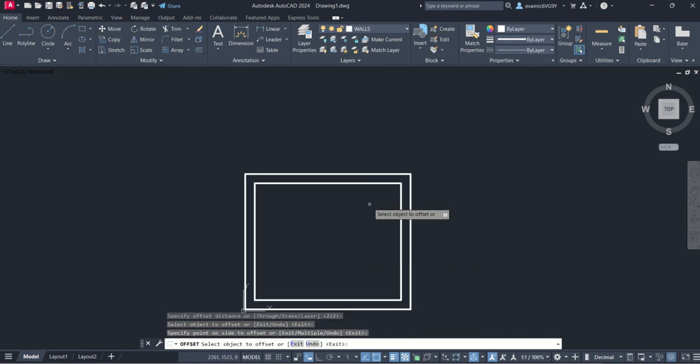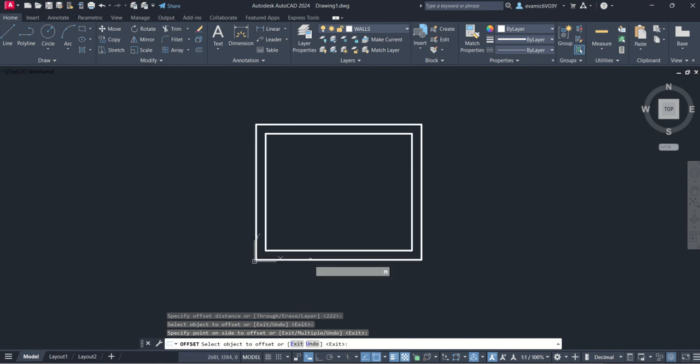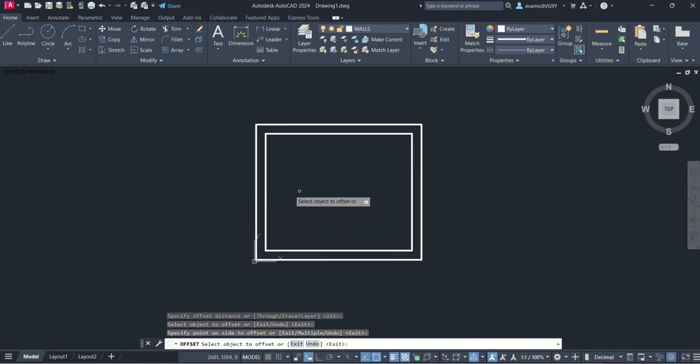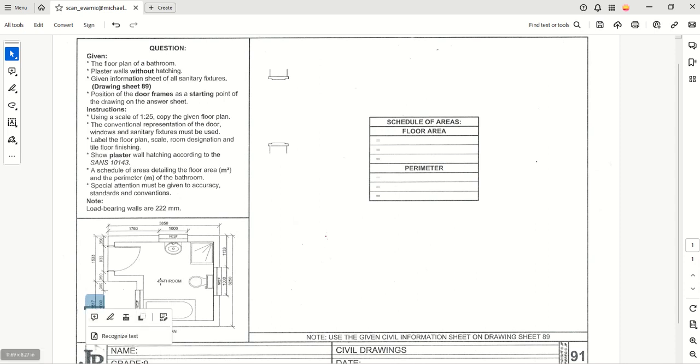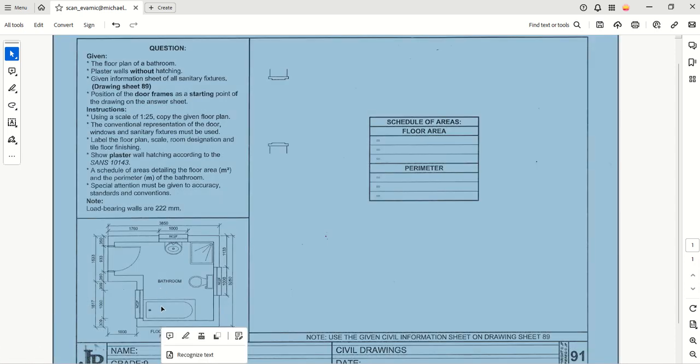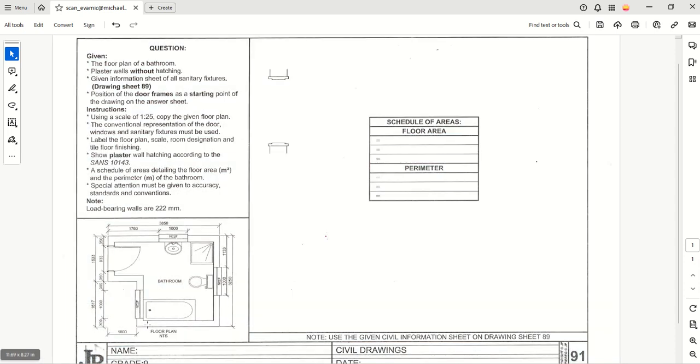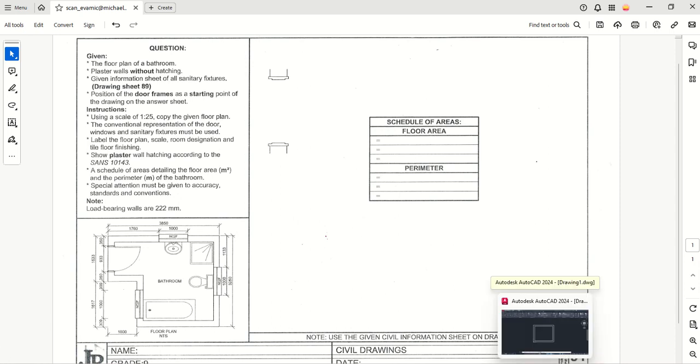Now we need to create this little space here. We go back to the question and we'll see that this wall here is offset a total of 1617. In other words, from this outside edge of the wall to this outside edge of the wall is a distance of 1617 parallel, which means we can use the offset command again.